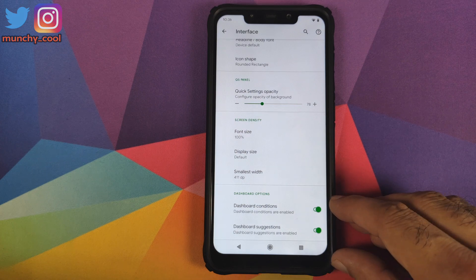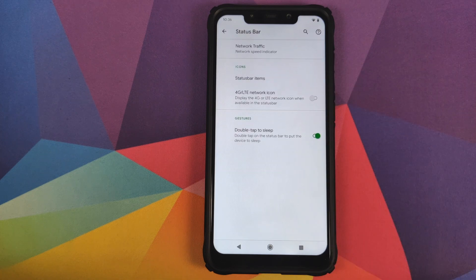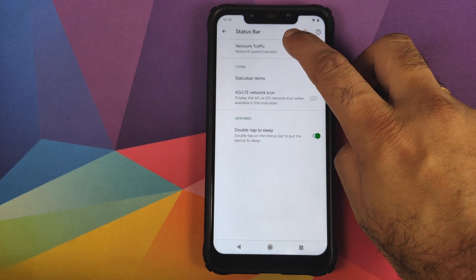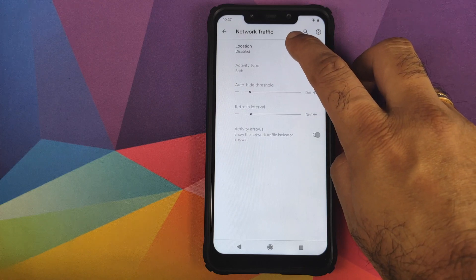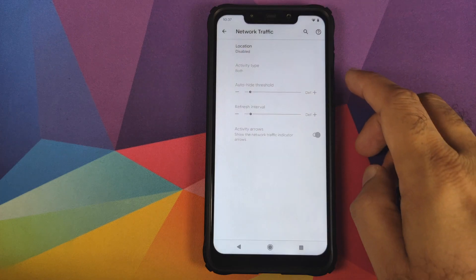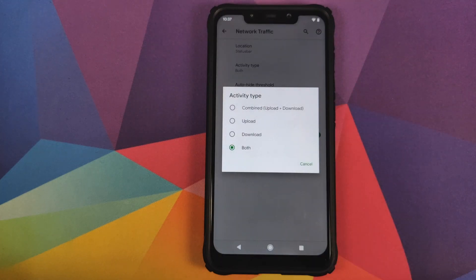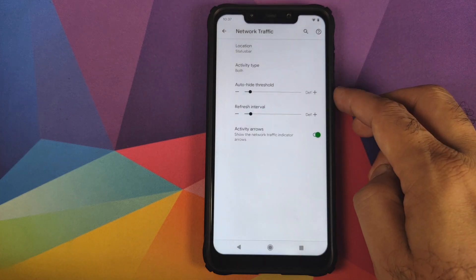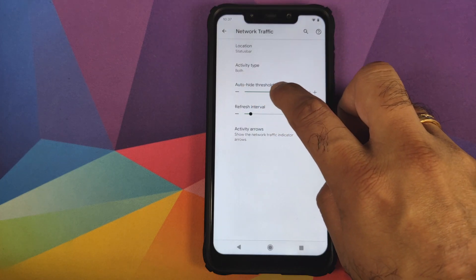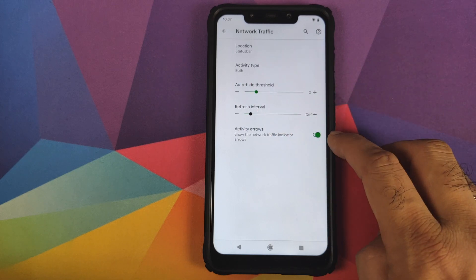You do have toggles to enable and disable dashboard conditions and dashboard suggestions. Then you have customization for the status bar — the first option is network traffic, so you can customize the location of the network traffic: disabled, in the status bar, or in the expanded status bar. You can also enable or disable the activity type: combined (upload plus download), upload, download, or both, and configure your auto-hide threshold using the slider.